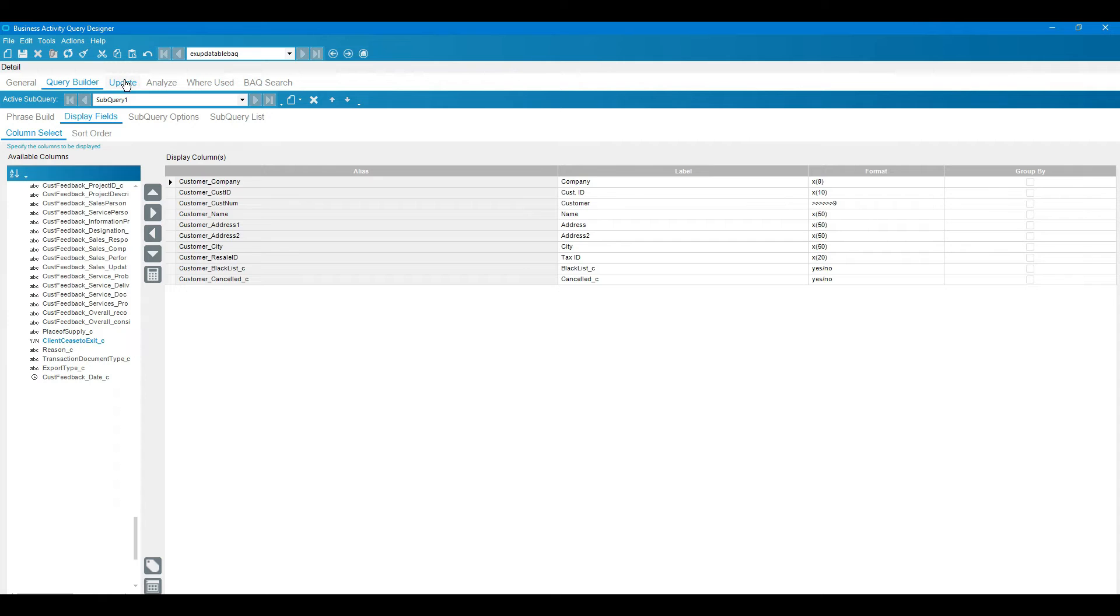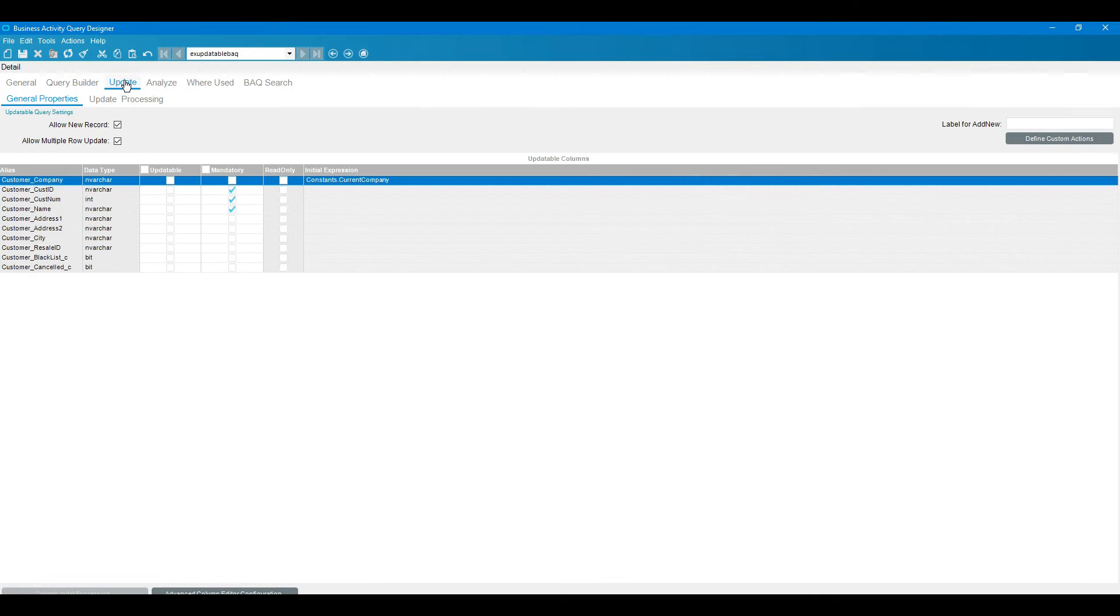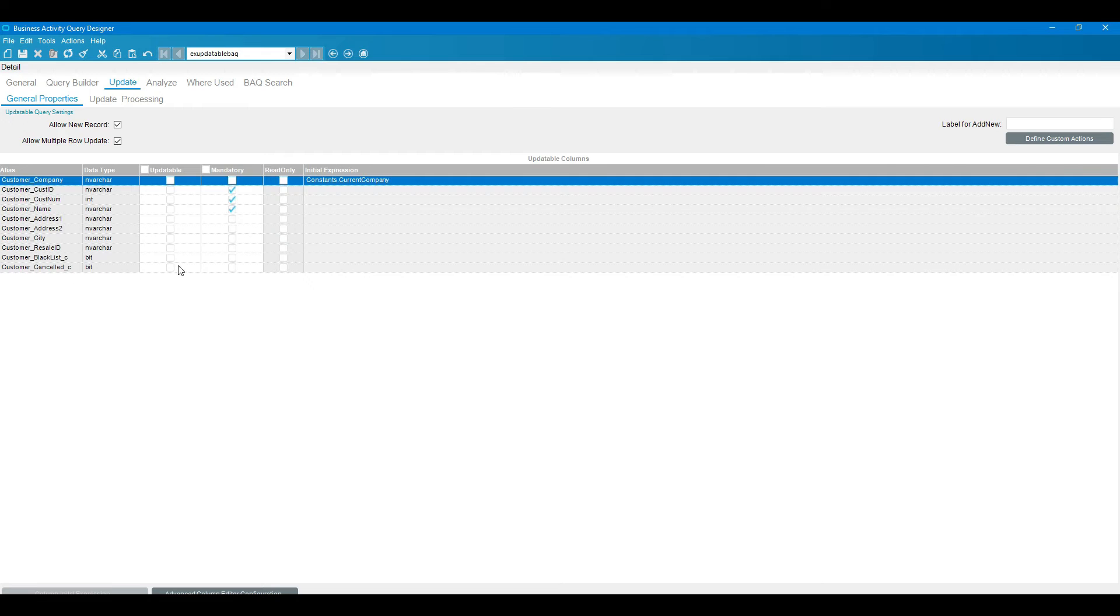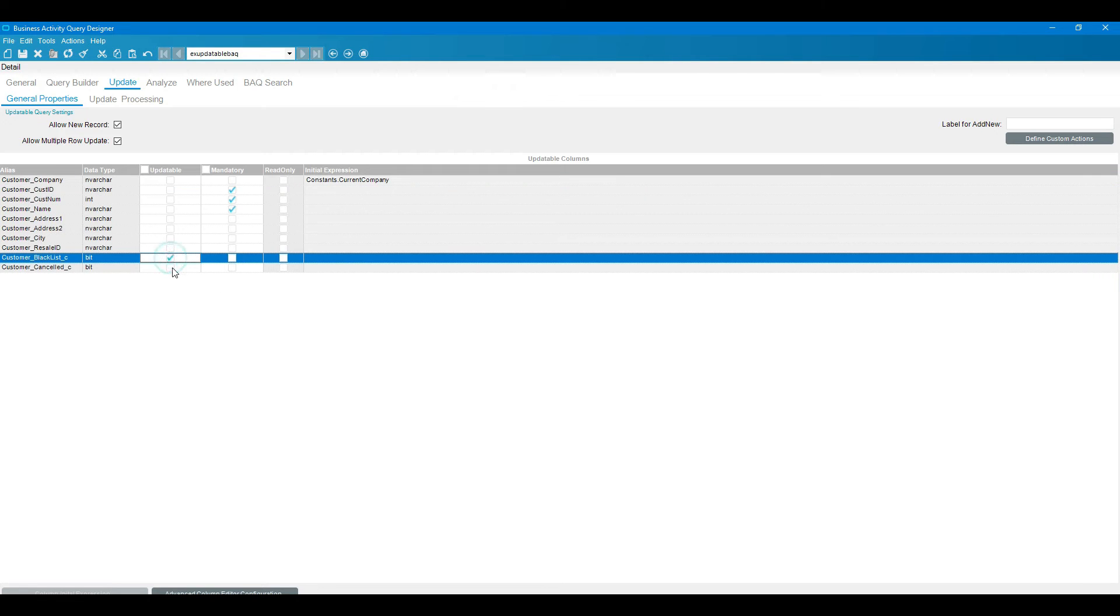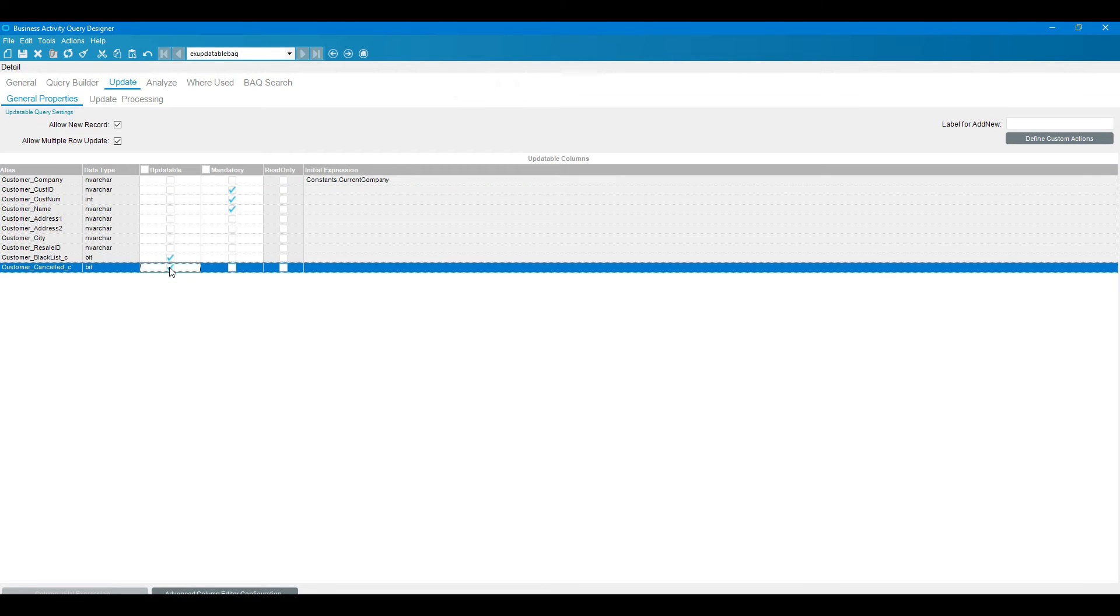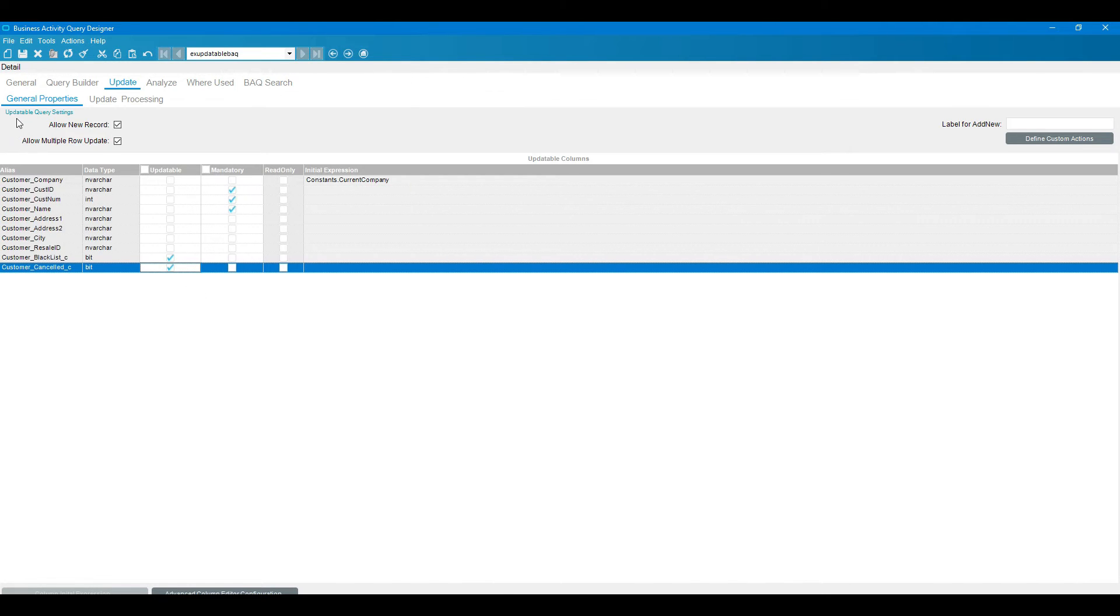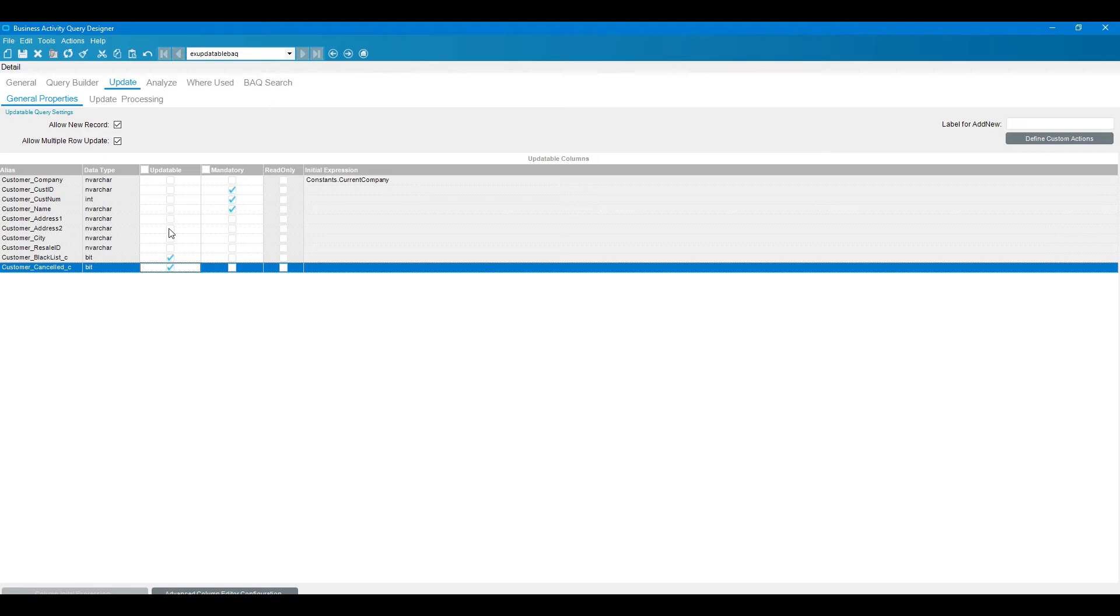Go to the next tab, update. Here we need to select that updatable field which one we are going to update. I am taking this one and this one. This is not mandatory so I'm not touching this field. Here updatable query setting, there is allow multiple row update, it will give you multiple row update, means in one time you can update multiple rows.